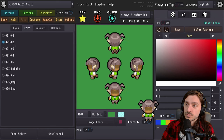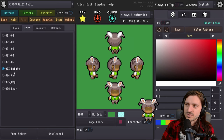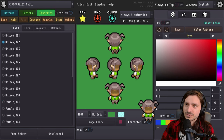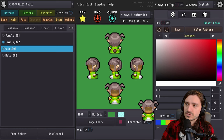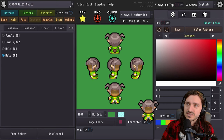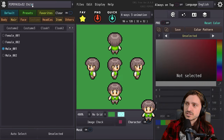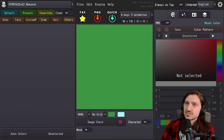Ears — we've got elf ears, sharp ones, then color variations. Rabbit ears, dog, cat, bear. We've got a few male and female costumes for this child sprite type. I think it's high time we go ahead and click default, then go back to the choices here.